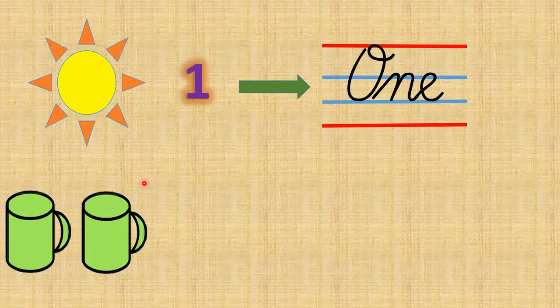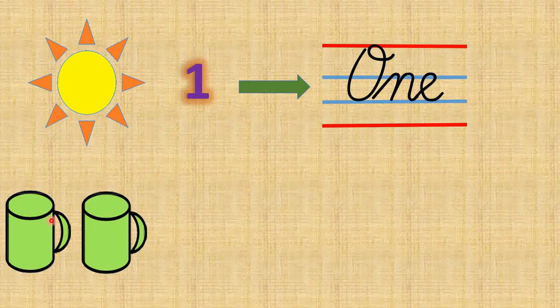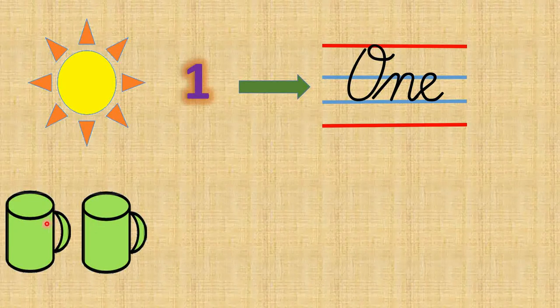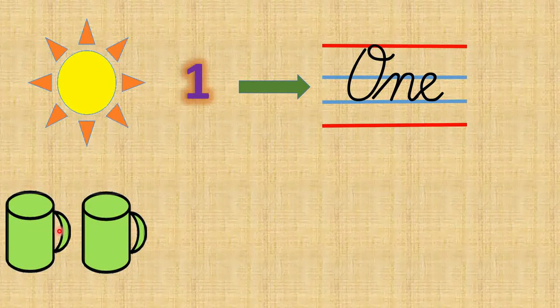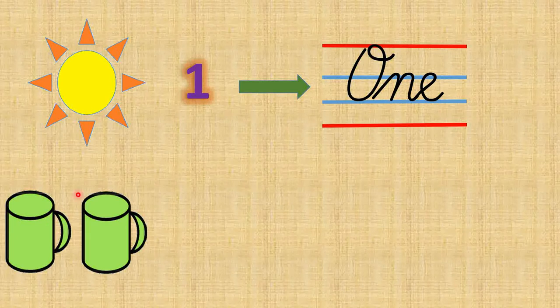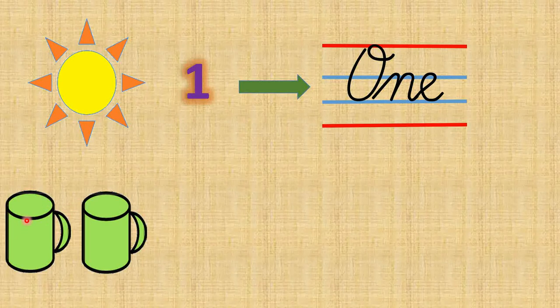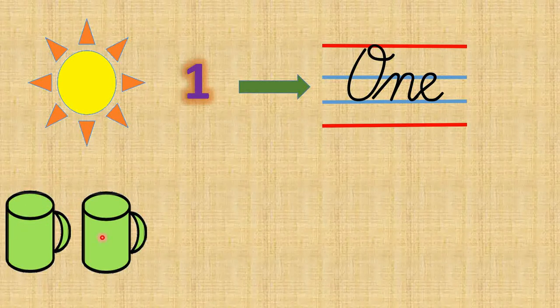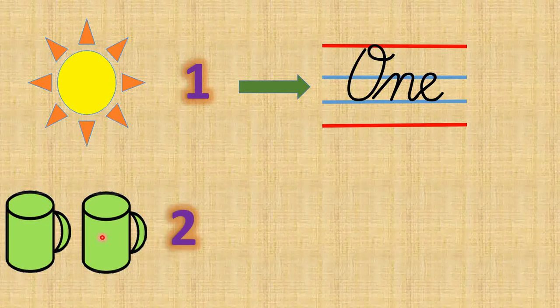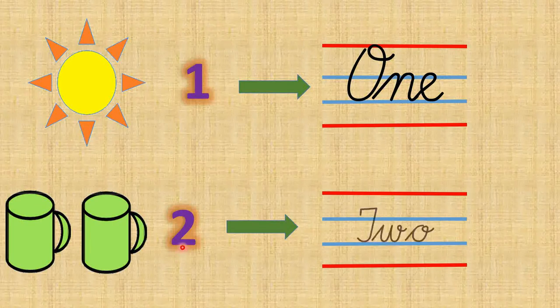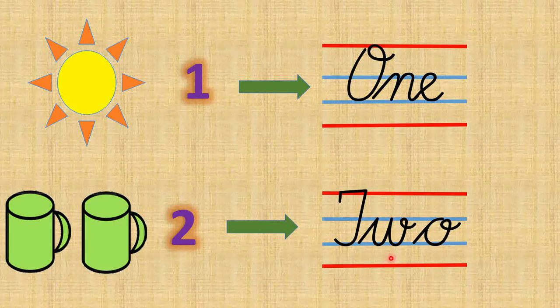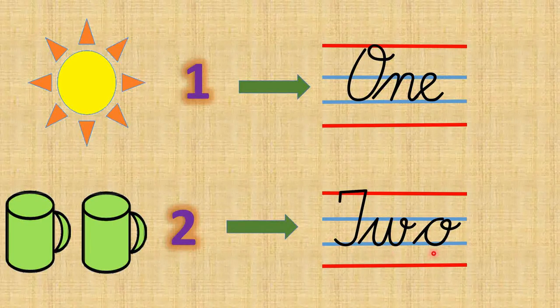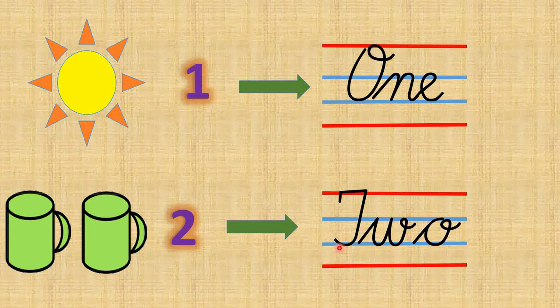So children, can you see cups here? What color is that? It's green in color. And how many are there? 1, 2. There are 2 cups. What is the number name of 2? T W O, two.